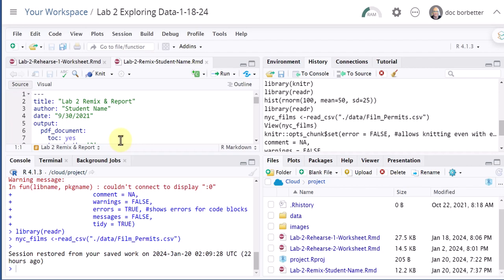If you want to export a file, it's just the opposite process. Click on the name of the file and go up here to the blue gear icon, which is the More File command.